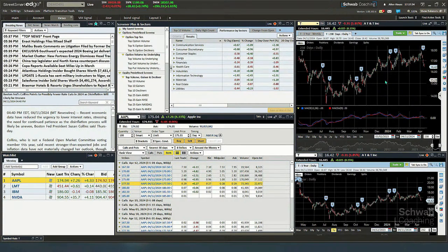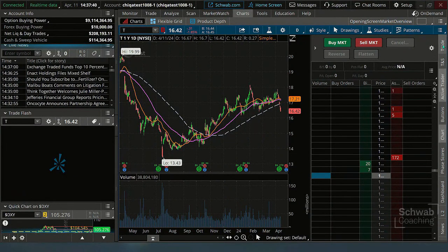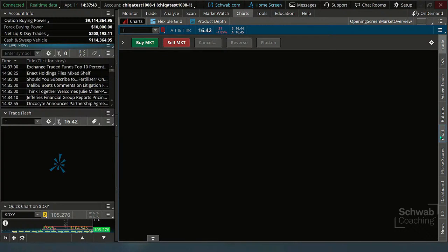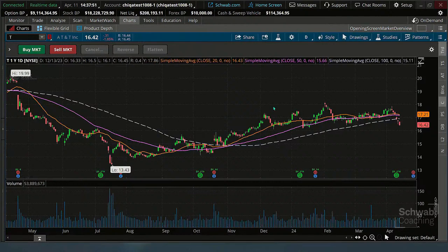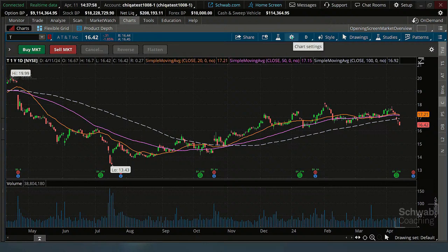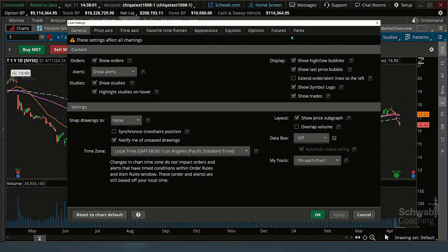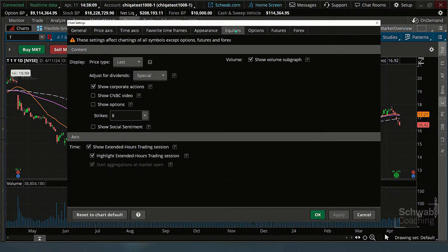What you'd want to do on thinkorswim charts is click on the wheel — the same wheel we looked at. Then click the Equities tab, and from there make sure the box on the left-hand side — 'Show Corporate Actions' — is highlighted. That'll give you the earnings announcement, dividends, and the conference call, all on different dates. So let's take a look at AT&T. The next earnings announcement is 4/24 before the market starts. The earnings conference call is right there telling me when it is. That's a big improvement.